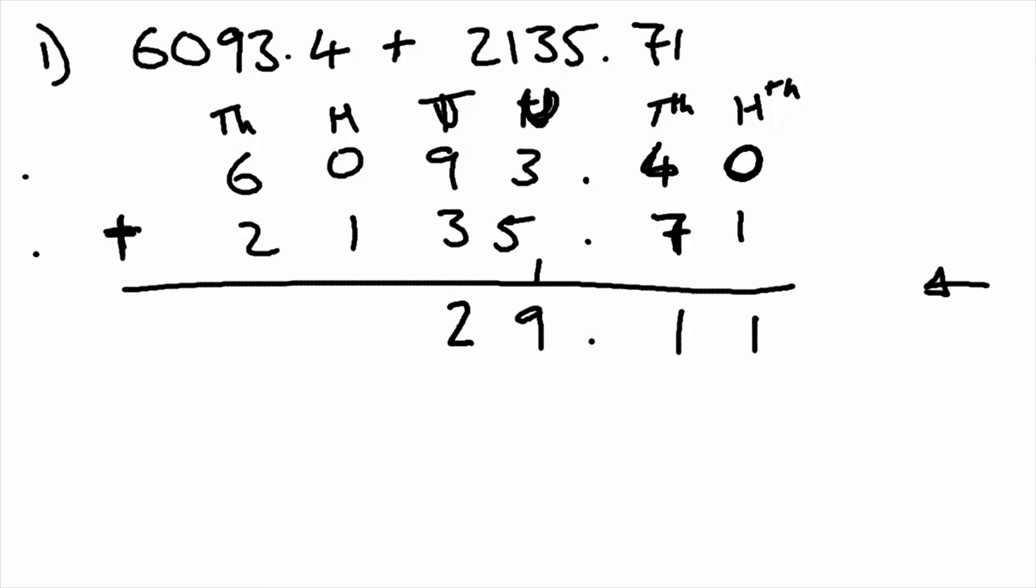Nine plus three is twelve. So that two goes in the tens column and we're carrying one over. Zero plus one plus one is two. And six plus two is eight.